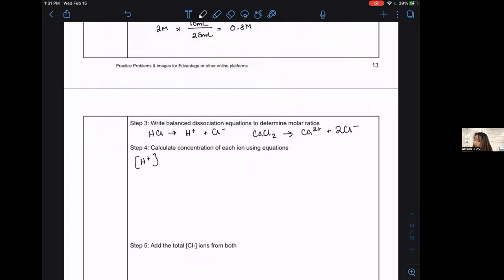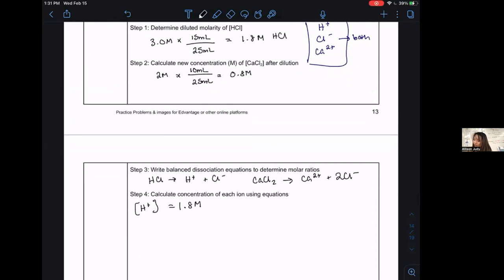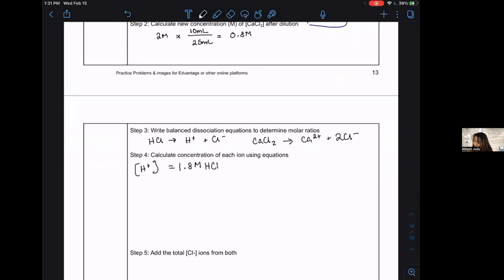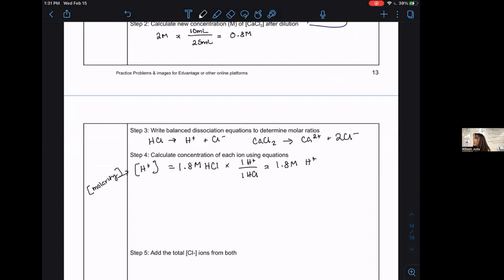[H⁺] = 1.8 M. Also notice: when you bracket a compound, you're talking about the molarity of that compound — that's another notation we use. If something's in brackets, we're asking you to consider the molarity of it. Note: in Lewis structures, brackets tell you there's a charge — so be careful, we use brackets for different things.